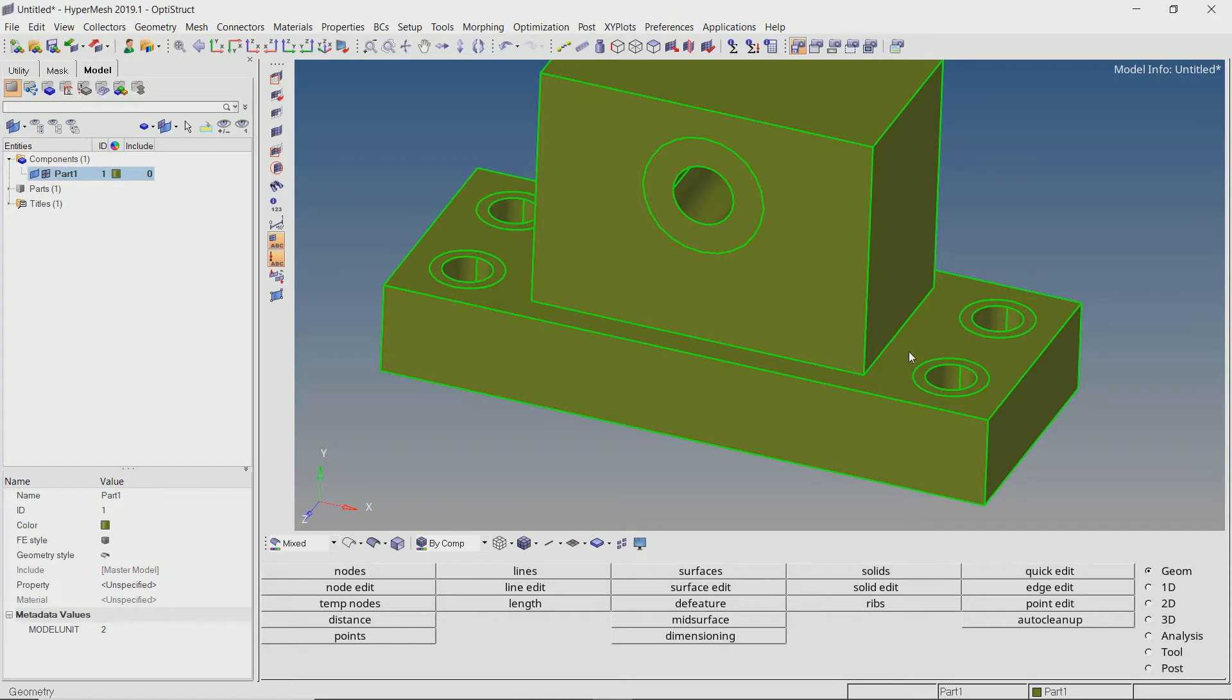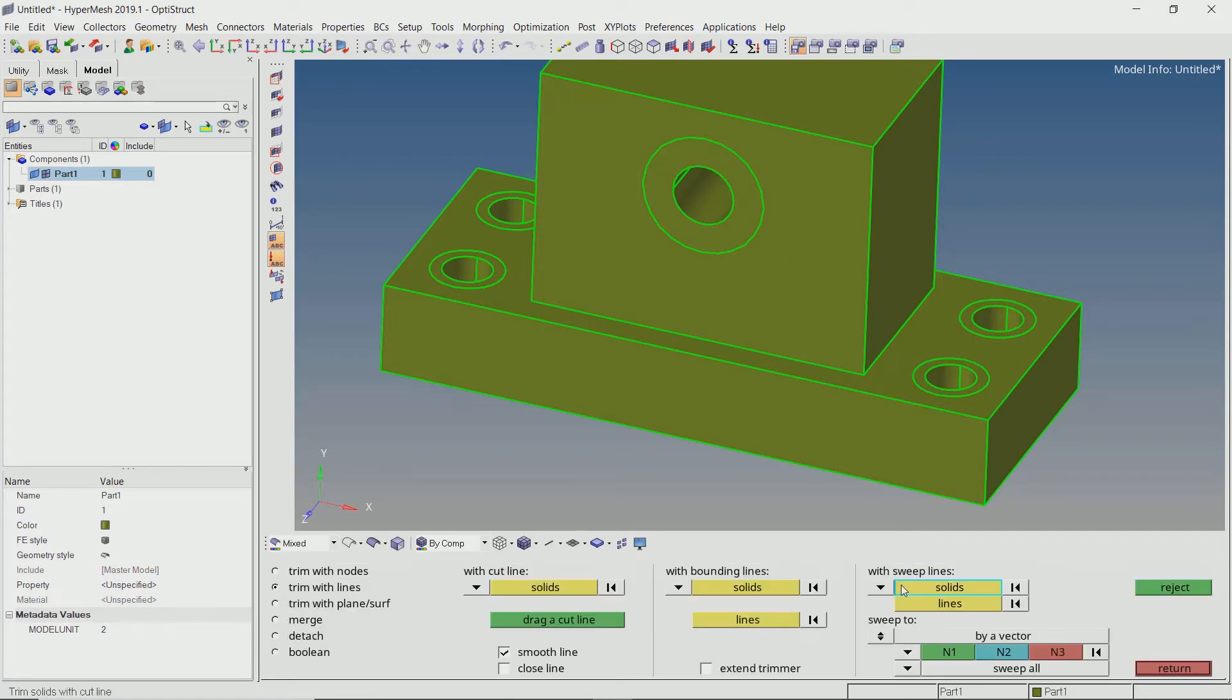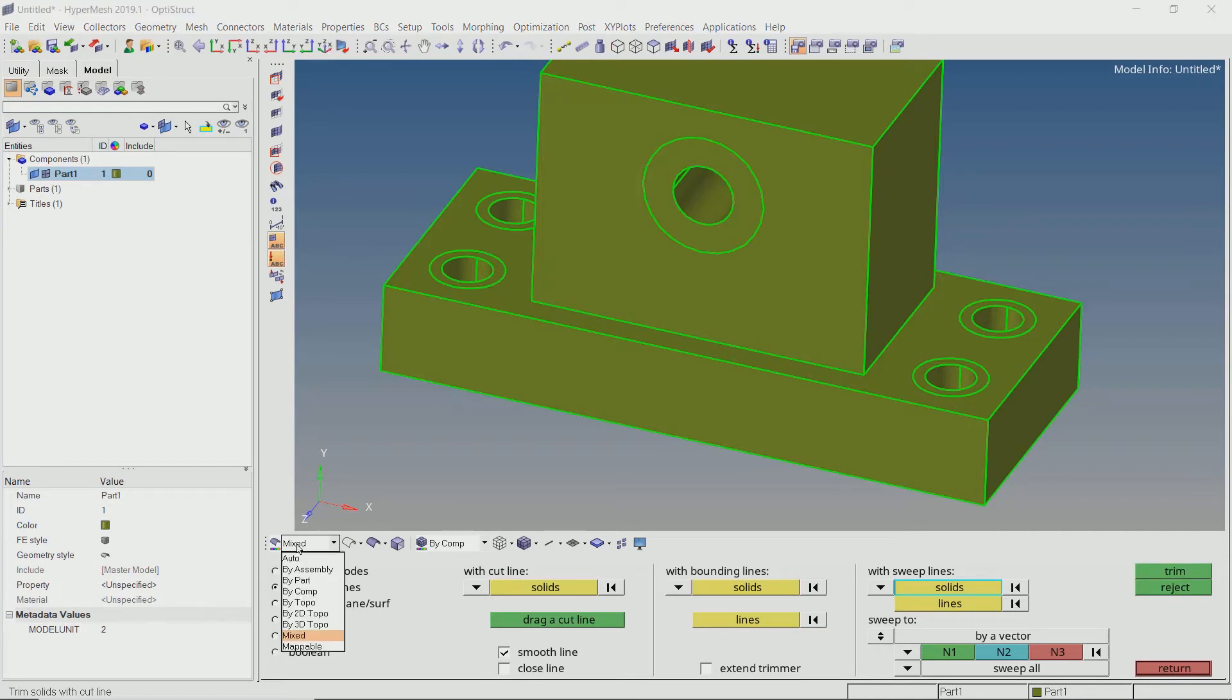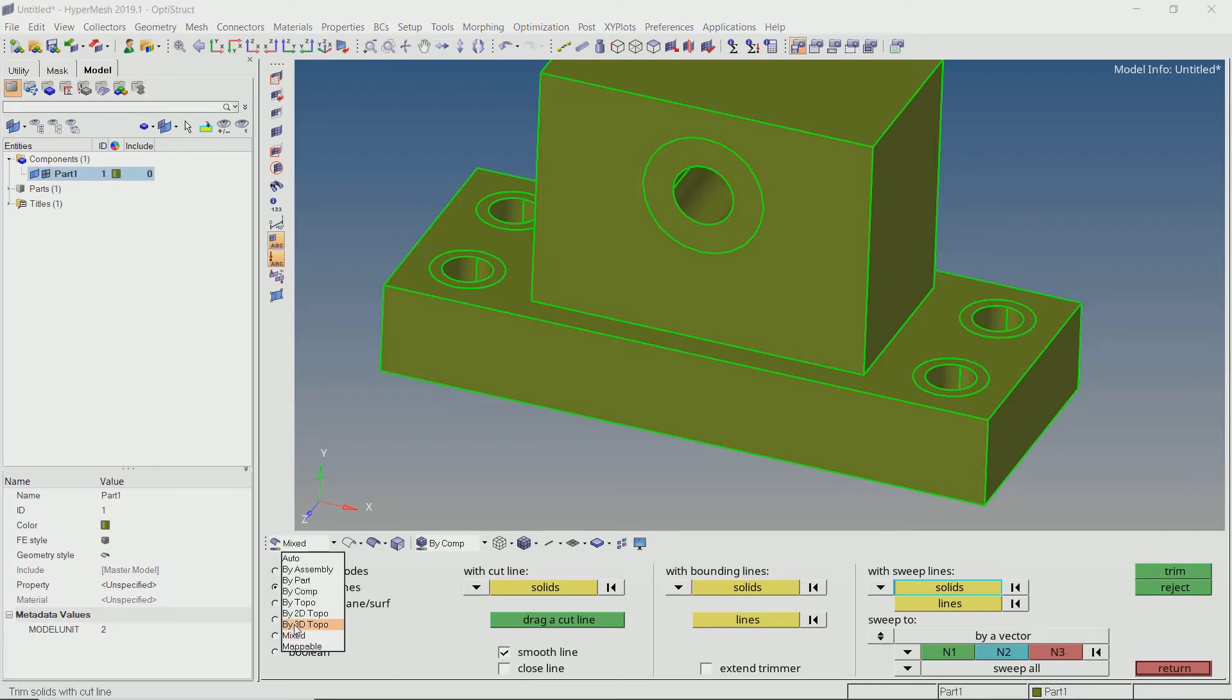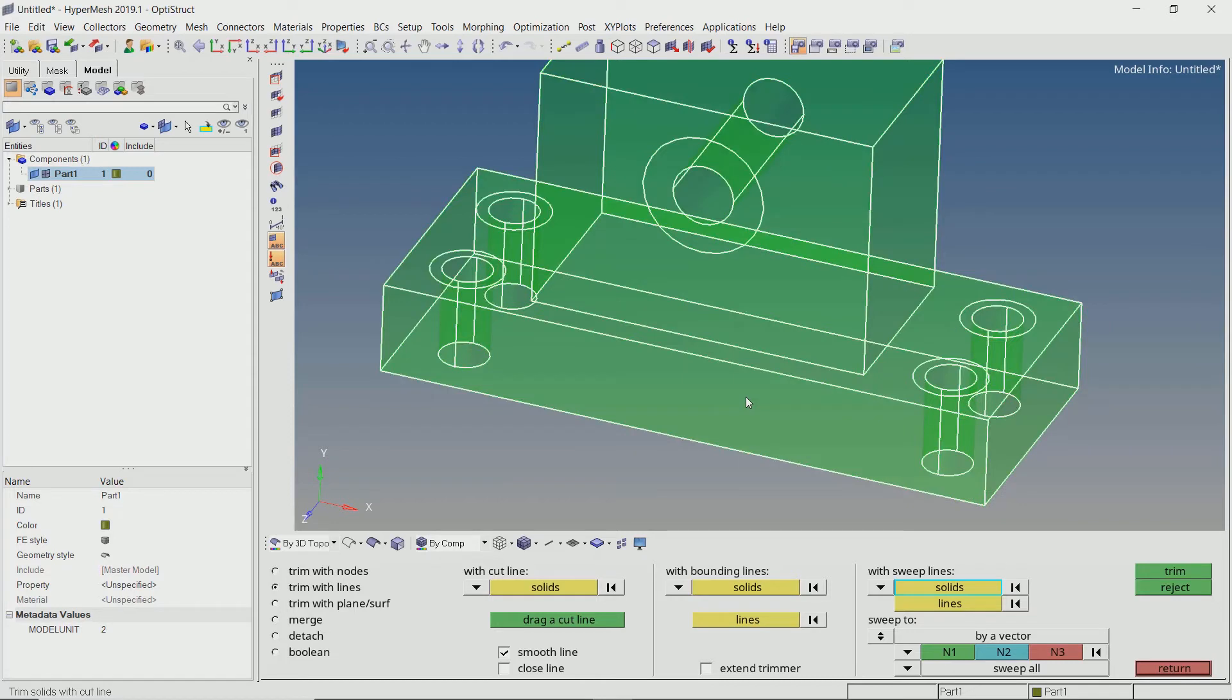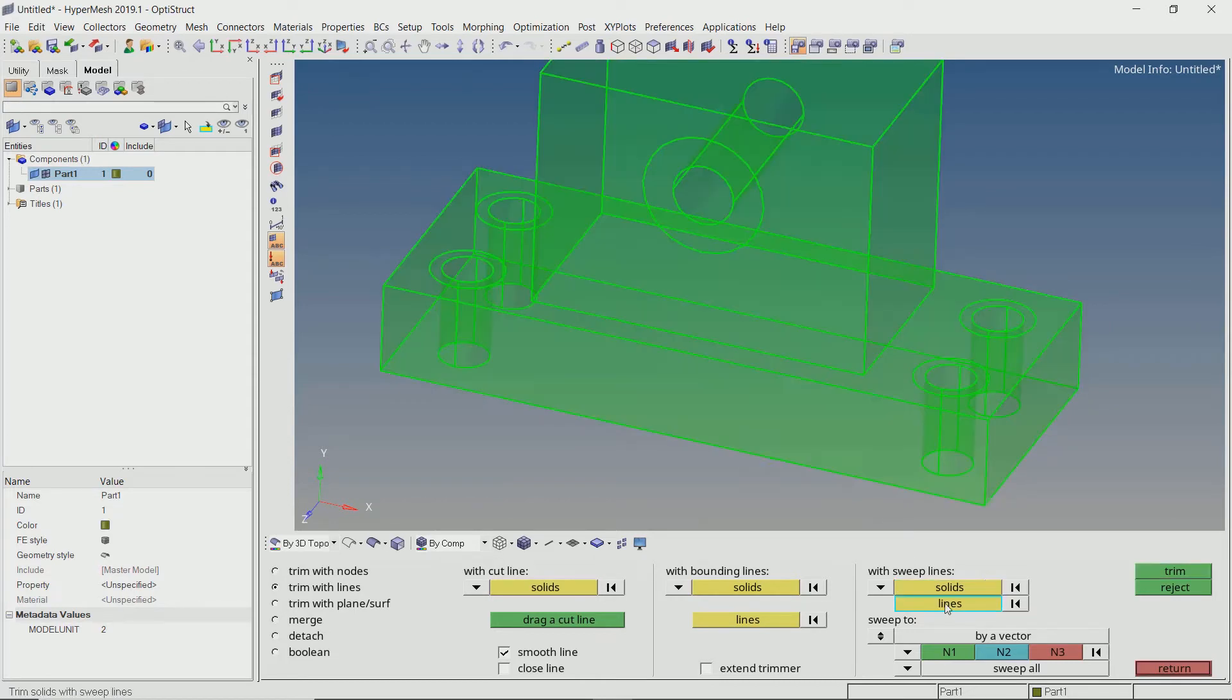Now open the solid edit tab from geometry panel. Switch the view to 3D topology for better visualization. With radio button on trim solid with lines, select the solid component in selection box.